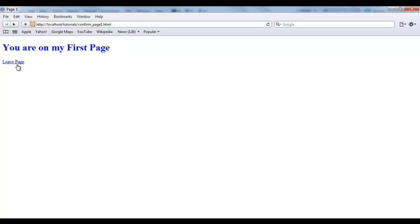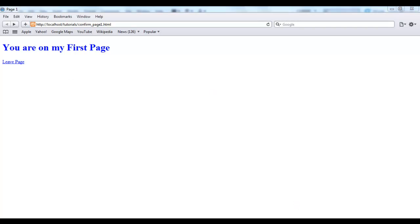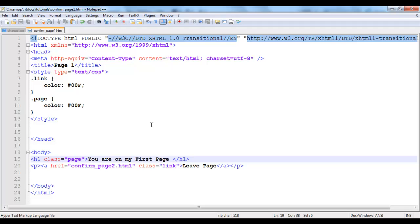Now what I'm going to be doing is I'm going to be setting a confirm action on this such that when I click this link it will first confirm whether I want to actually leave the page. If I click OK it's going to leave the page. If I click cancel it's going to remain on this page. So I'm going to jump into the code of this page.